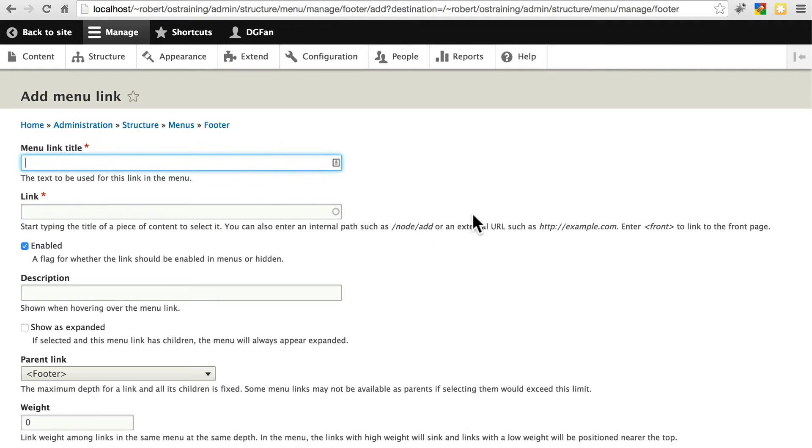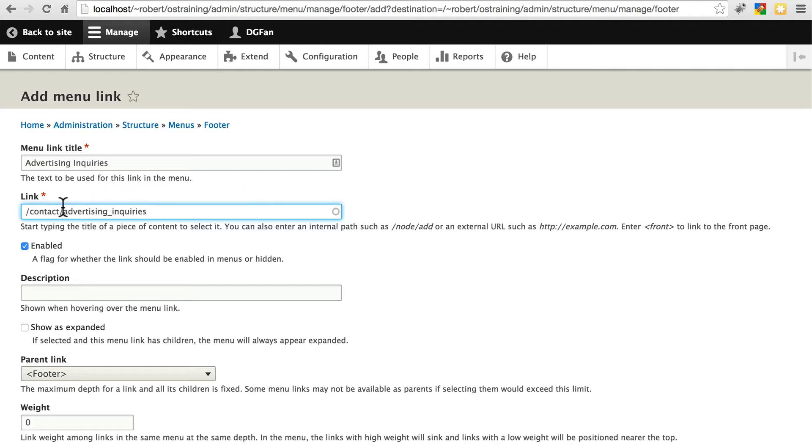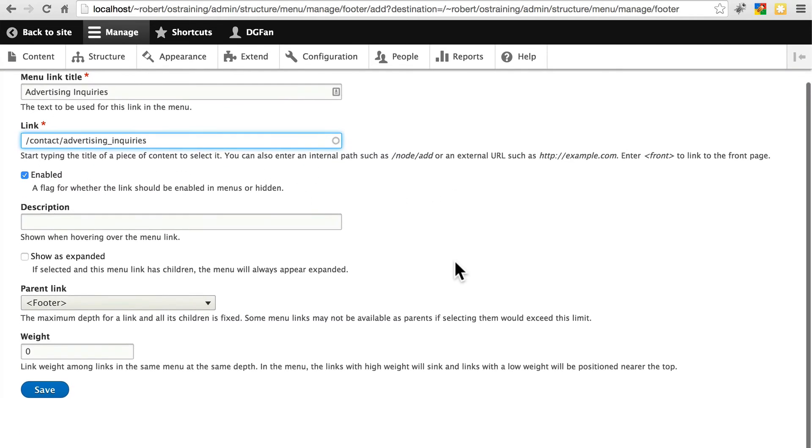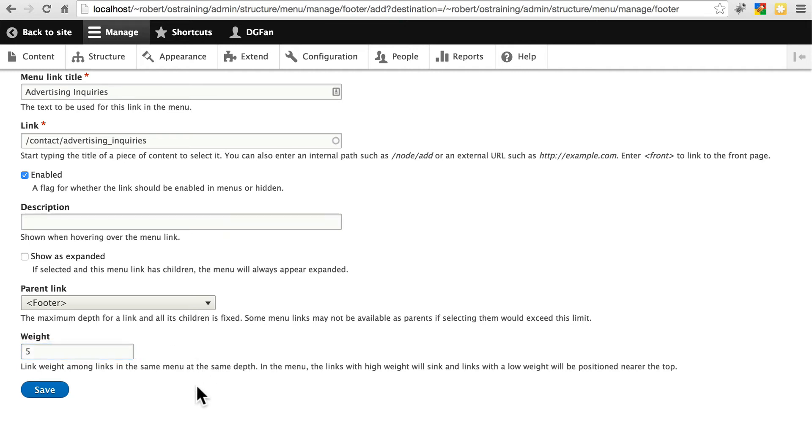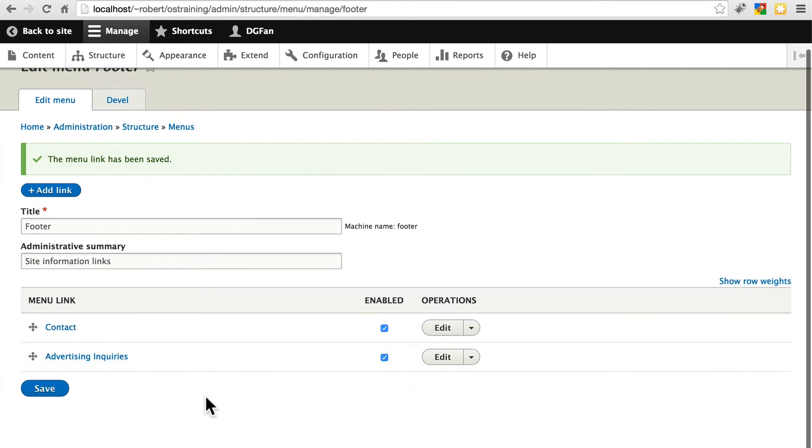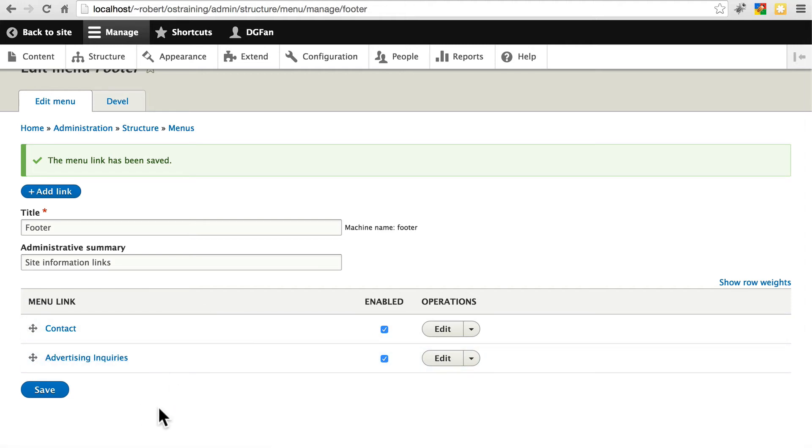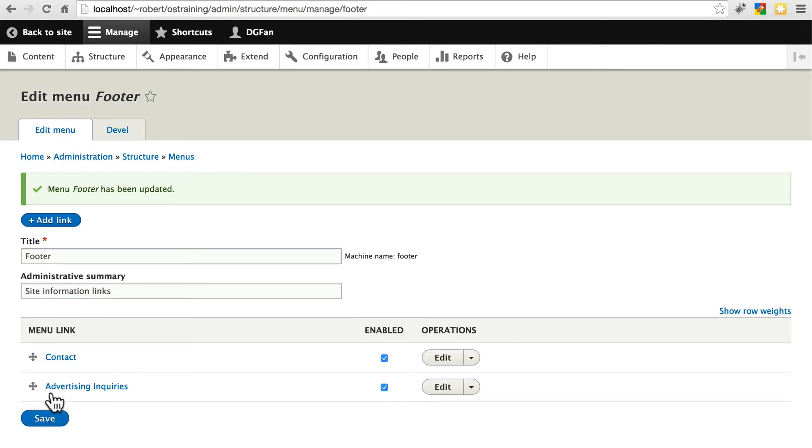For the menu link title, we'll go with the title of the form. And here's where we're going to paste in the link. Note that currently with Drupal 8, you need to include the preceding slash that comes after the domain, and then it's going to be slash contact slash advertising underscore inquiries. We want this enabled, because we do want it to show up. Let's give this a weight of like five or so, just so we know it appears below the basic contact link. We can always play around with that later if we want. If we want to, we don't have to worry about the weights. We could just drag and drop using these right here. The menu link has been saved. Let's click save one more time for good measure to save the menu itself.